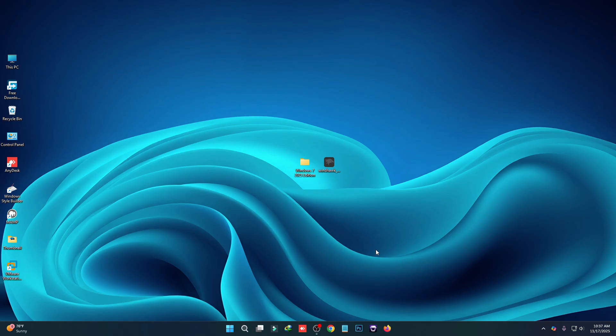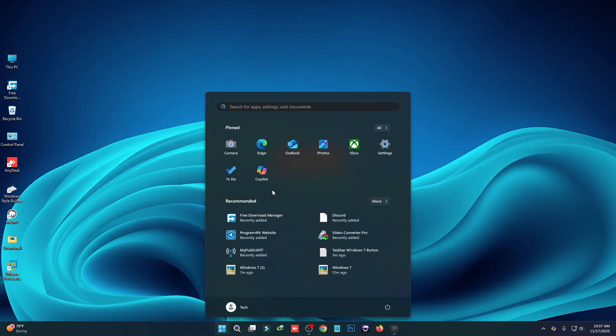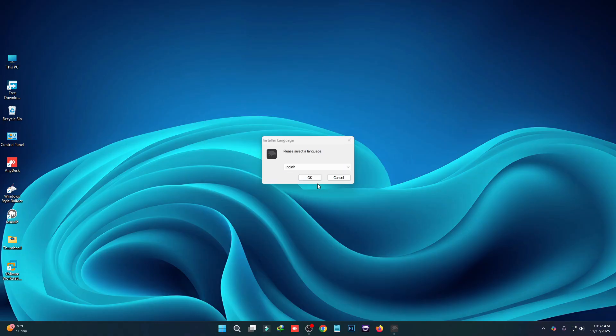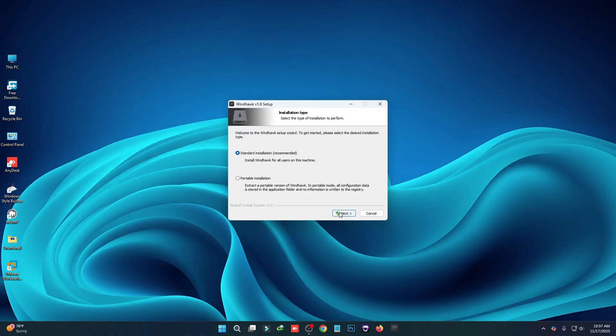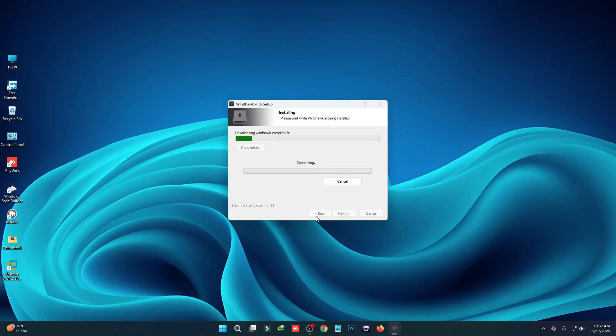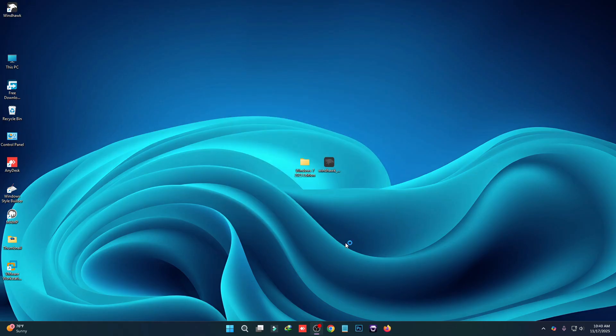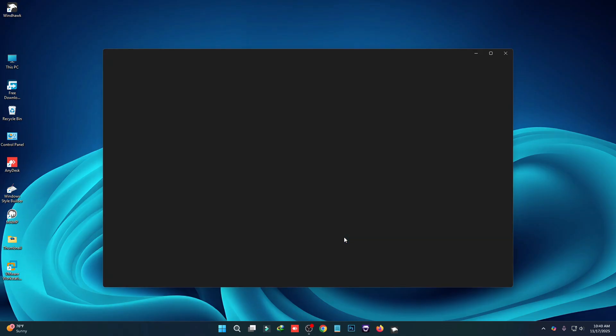First thing, we have to install this software called Windhawk. We're going to use this tool to make your Windows 11 start menu style. Make sure you have connected to the internet, it's required to complete the installation process. So it will take some time. Installation has been completed, just click on finish and then you will see an interface like this.